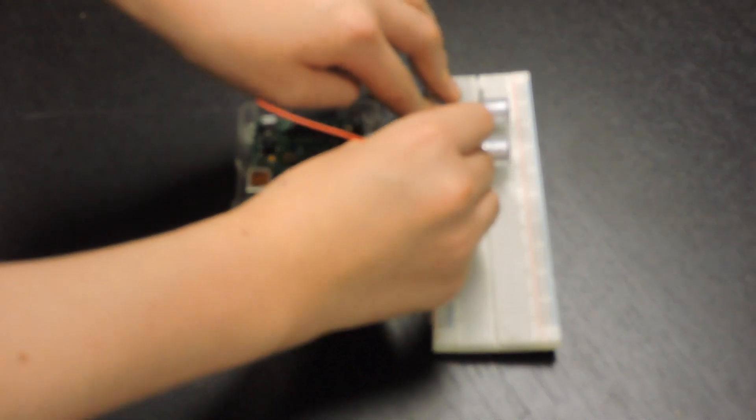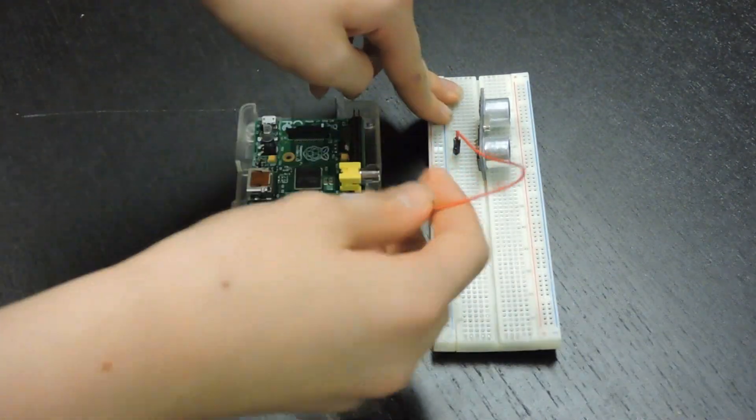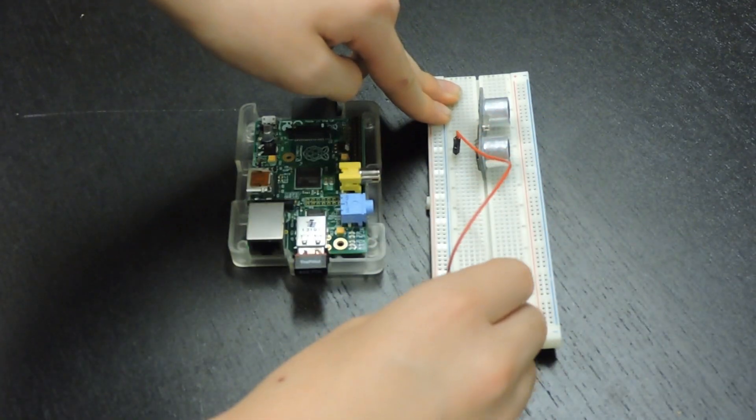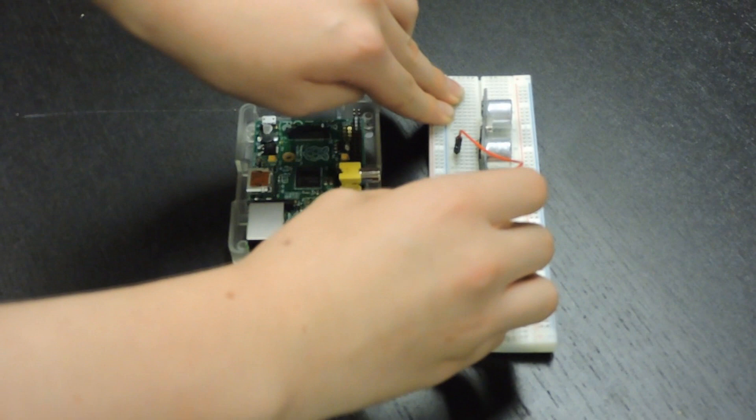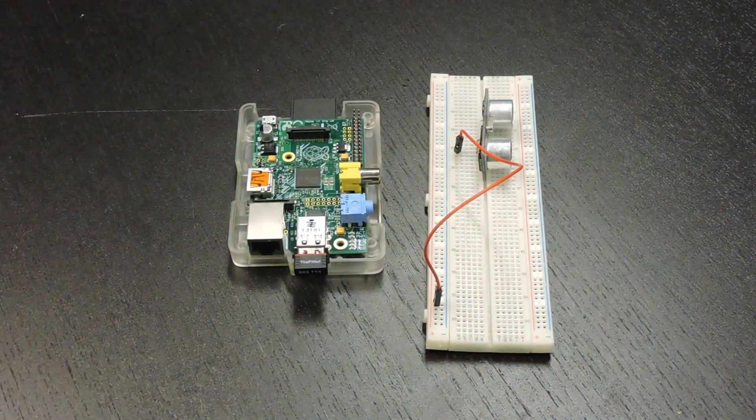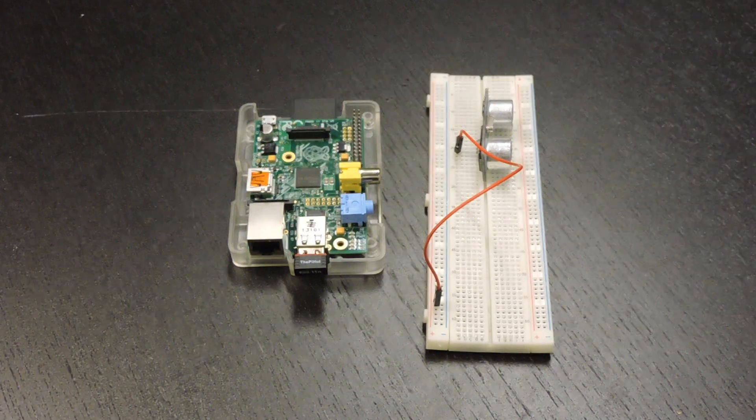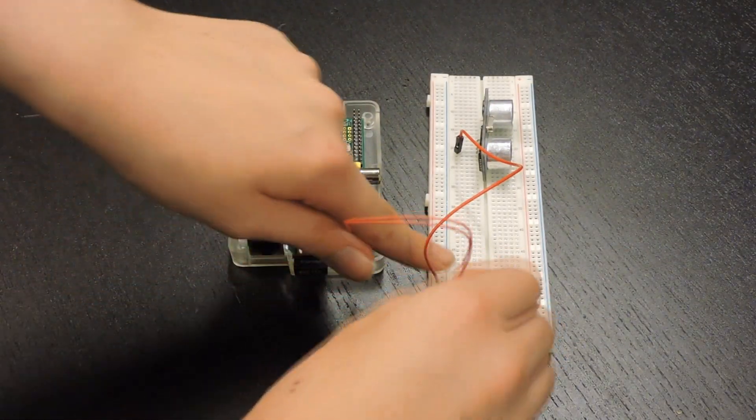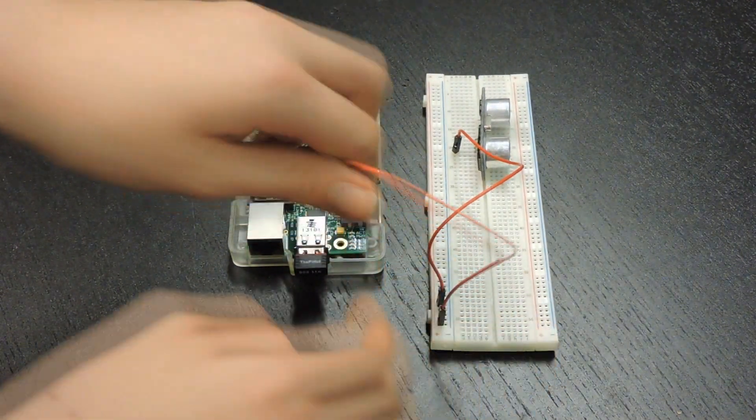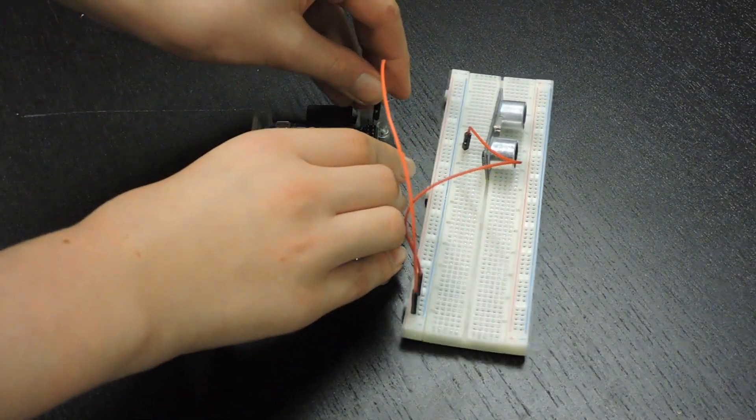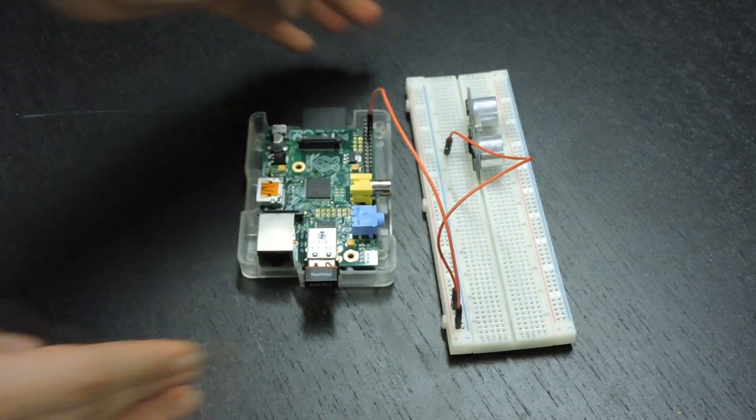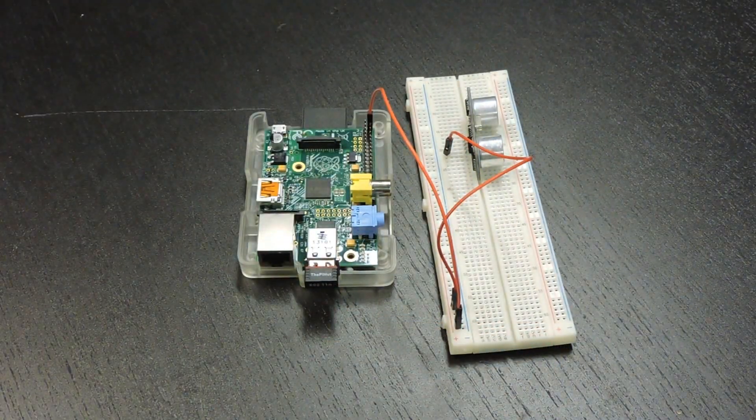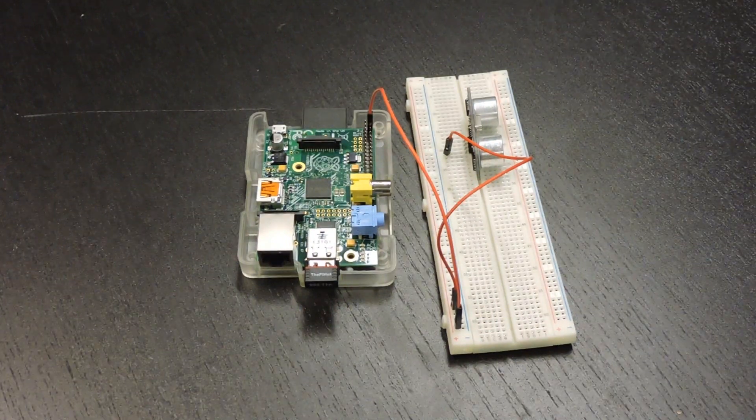The first thing you want to do is connect the VCC on your ultrasonic sound sensor to the positive row on the breadboard. Then we're going to connect the positive rail on the breadboard to the 5V pin on the Raspberry Pi. This will work for both the Raspberry Pi 1, which we're using in this video, and the Raspberry Pi 2 and 3.